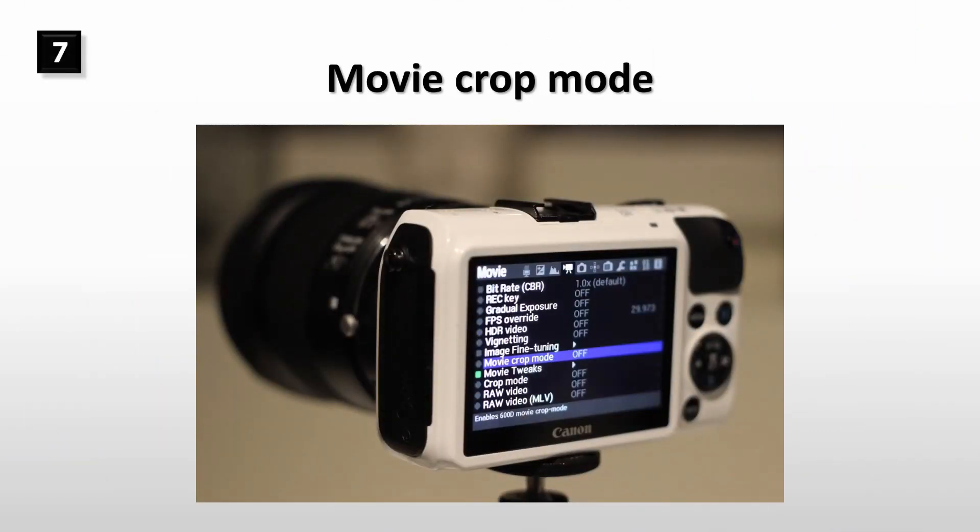Based on my experience I can recommend all EOS M camera owners to use movie cropped mode. It gives you very smooth workflow and the best video quality. Only downside is the 3x zoom effect, so you need to use wide angle lens to shoot wider landscape scenes.